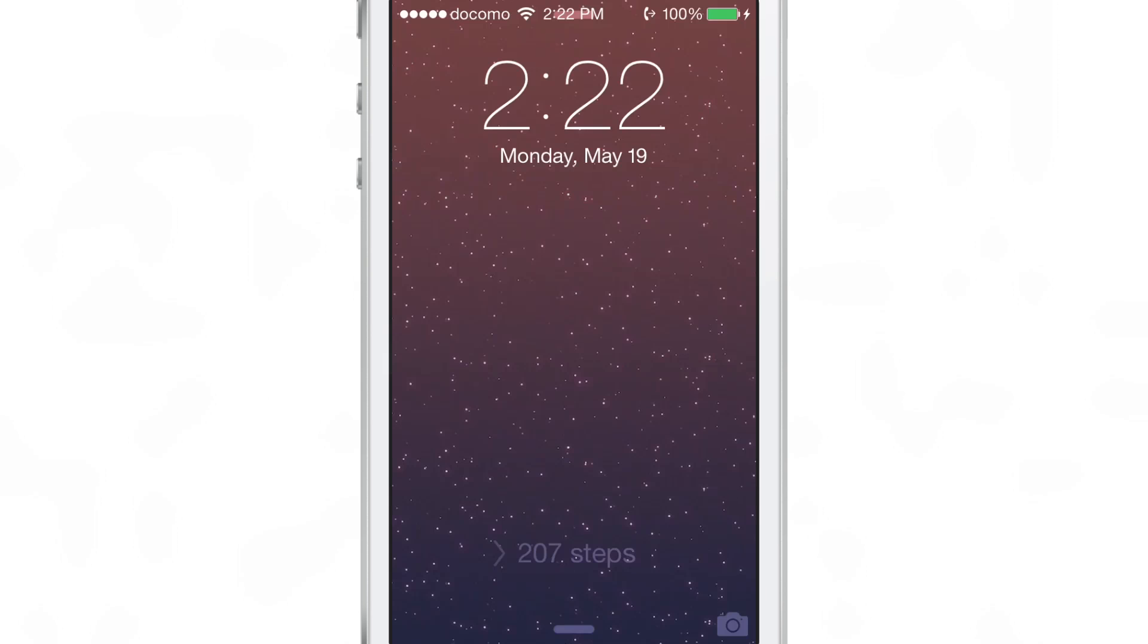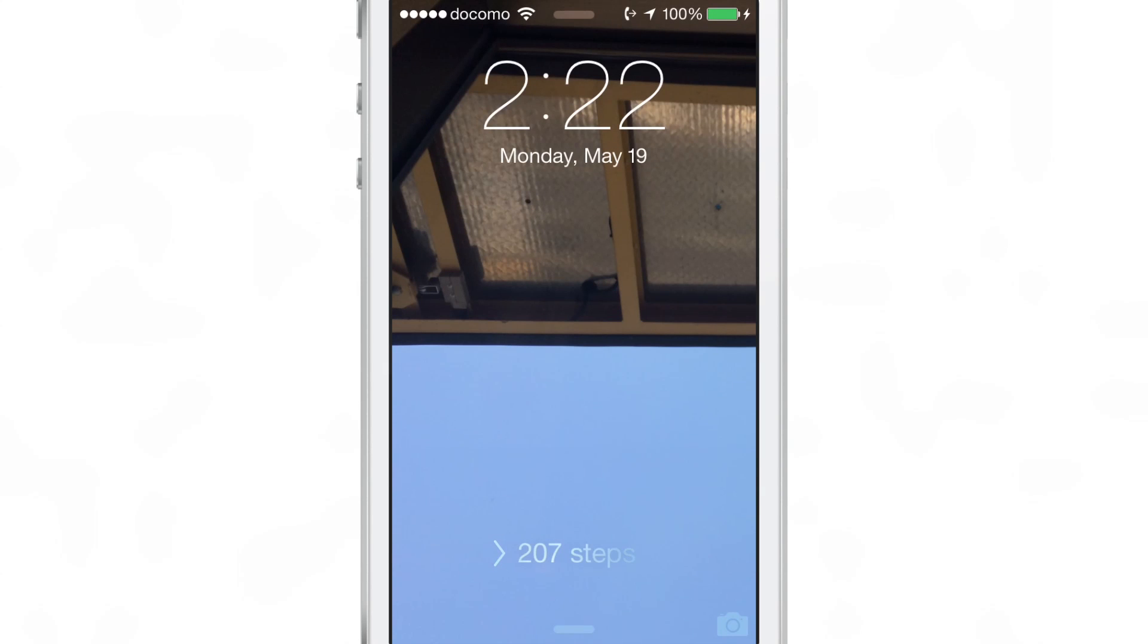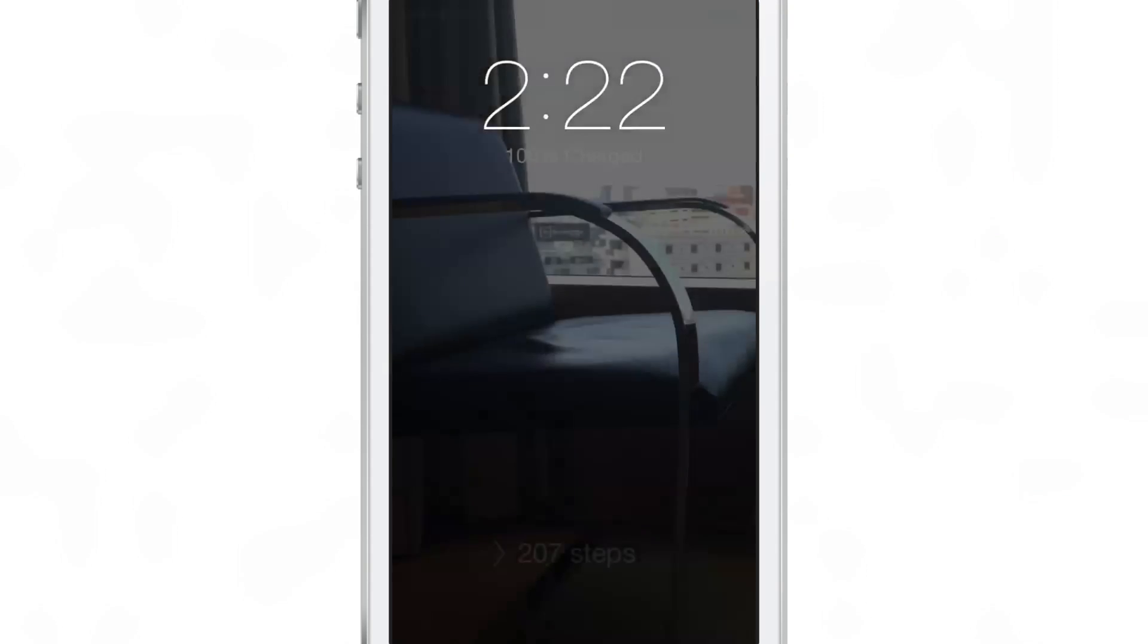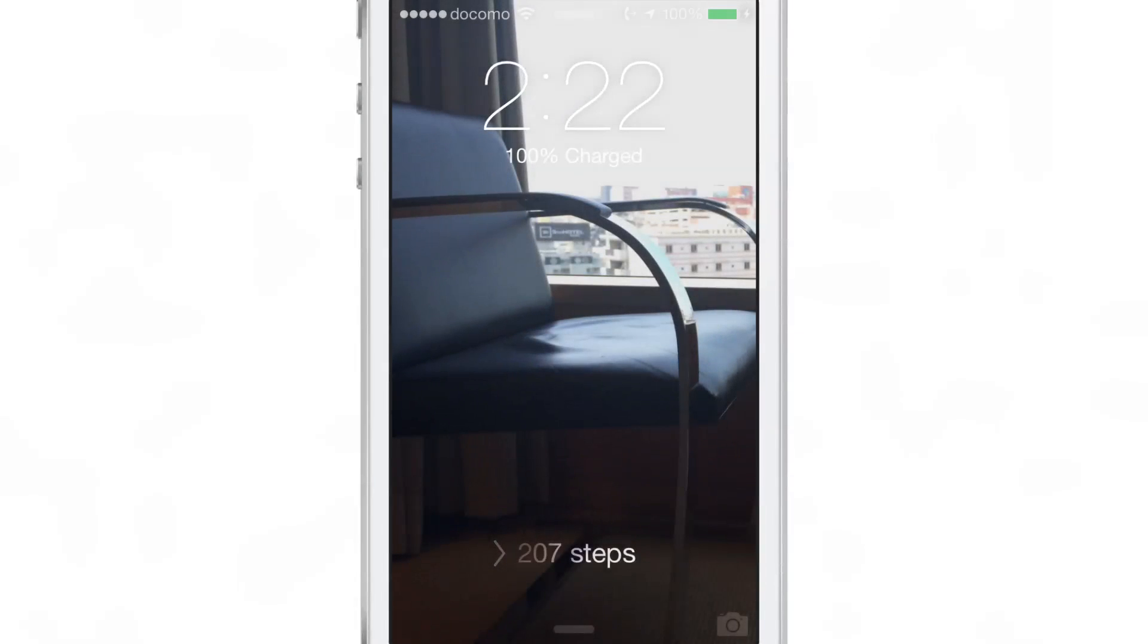So anytime you lock and unlock your device, oops, invoked Siri there by accident. But anytime you lock and unlock your device, you'll be presented with new wallpaper from that album that you selected in wallpaper and brightness in the stock settings app.